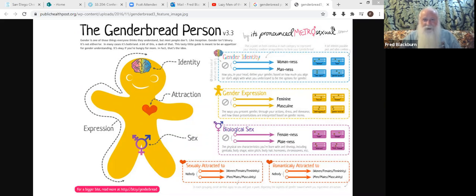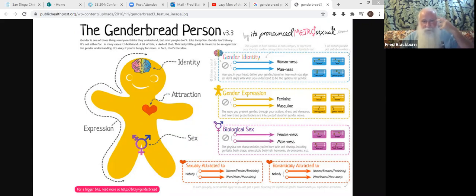Sex is biology; identity is the gender piece — how do you see yourself as male or female, masculine or feminine. The last piece is expression — that's how you present yourself. If you're a biological male who presents as masculine and thinks of yourself as male, we call that cisgender. But if you're a biological male who identifies as female — even if you present as male — you're thinking of yourself in the feminine. This is what we would call transgender.